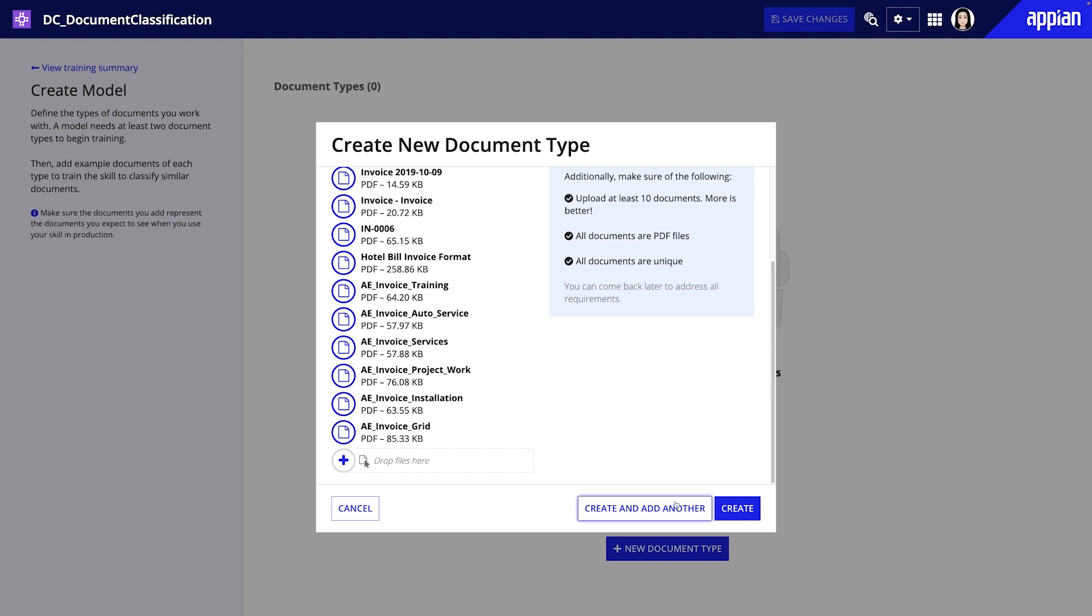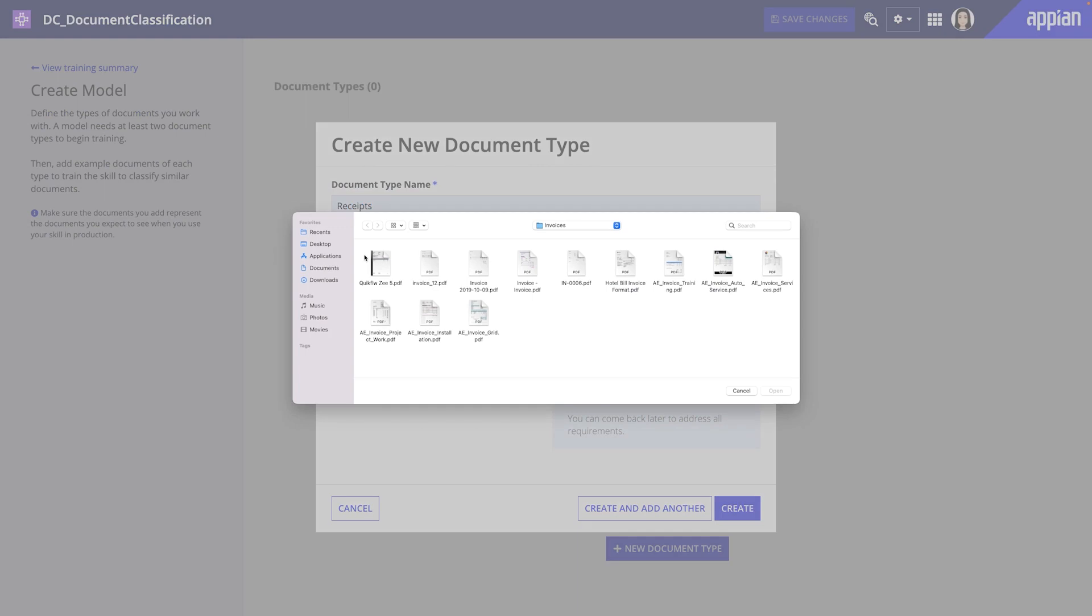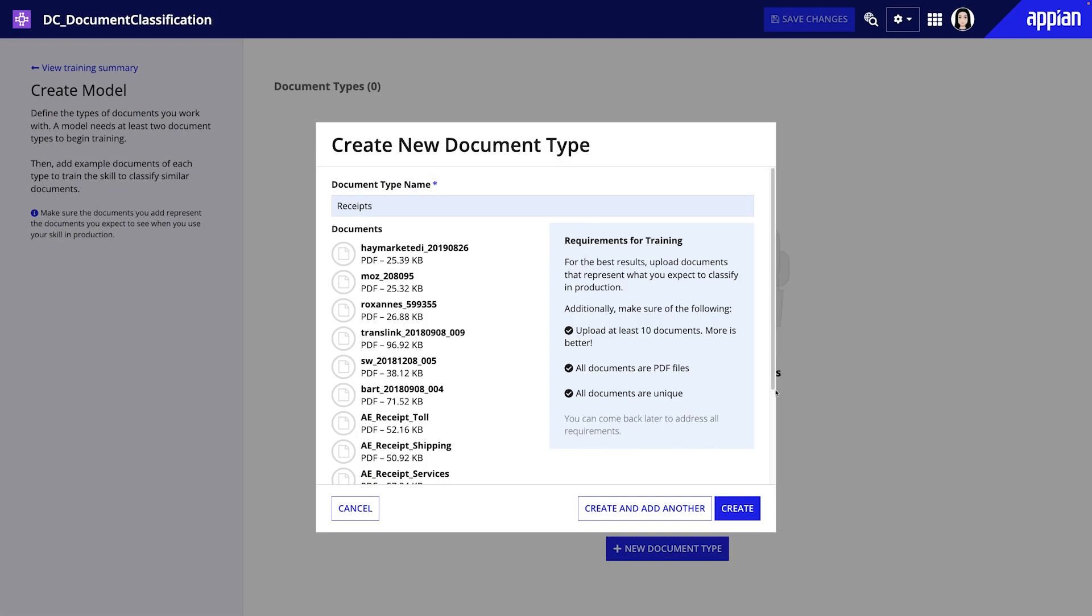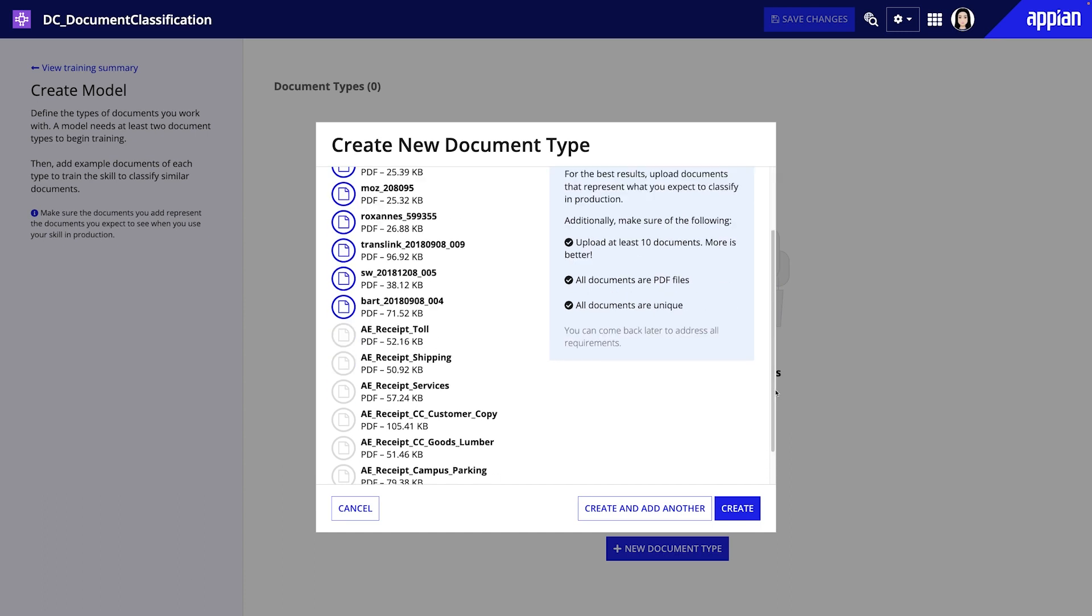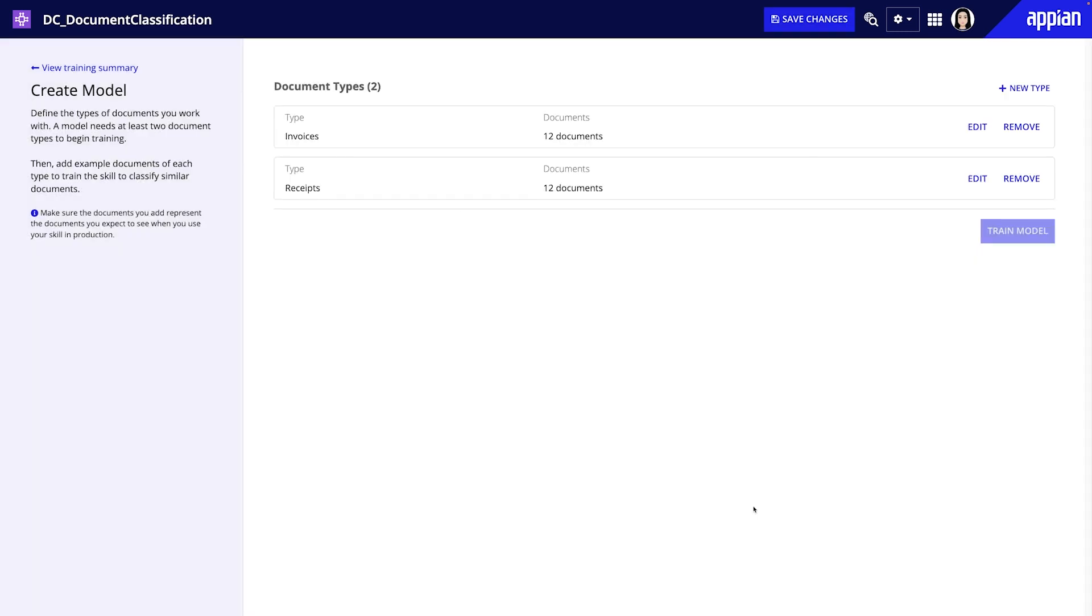For each document type, upload training documents that meet the listed requirements and represent what you expect to encounter in your business process and production. These documents will be used to train and test the model.